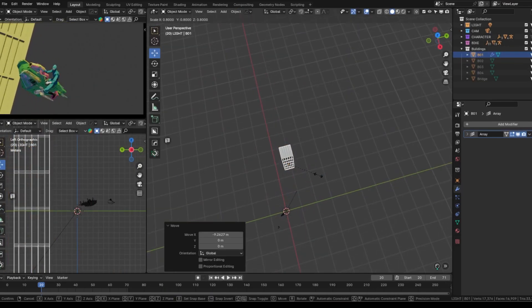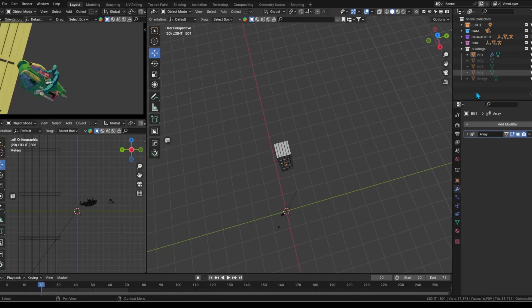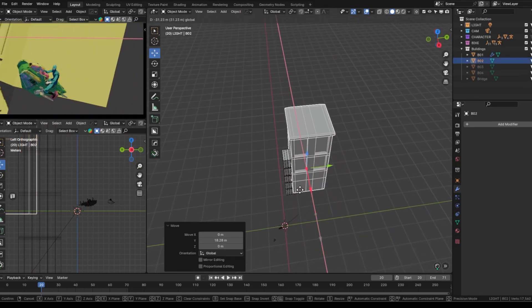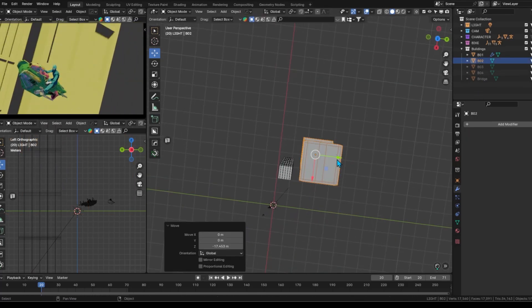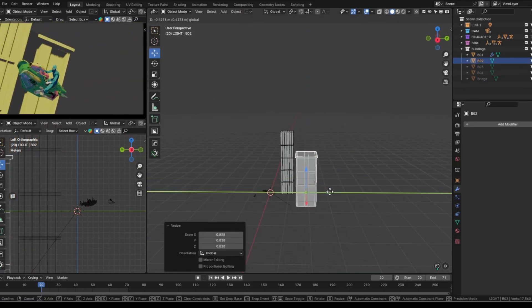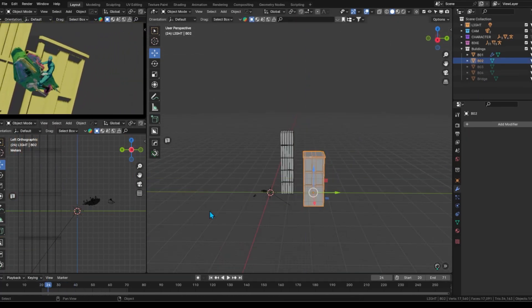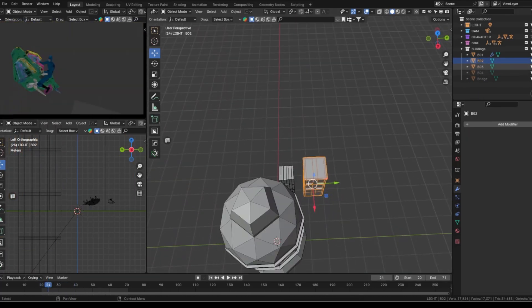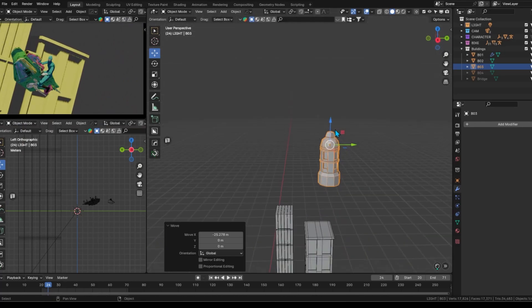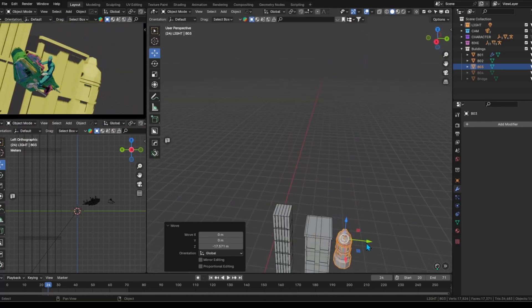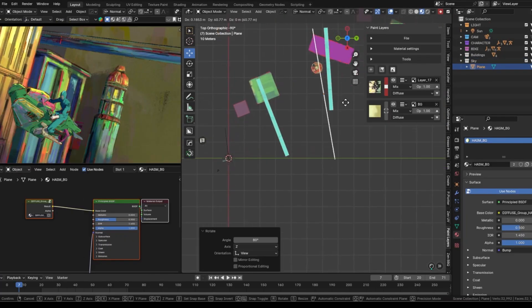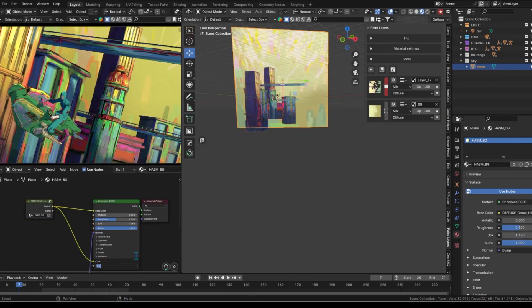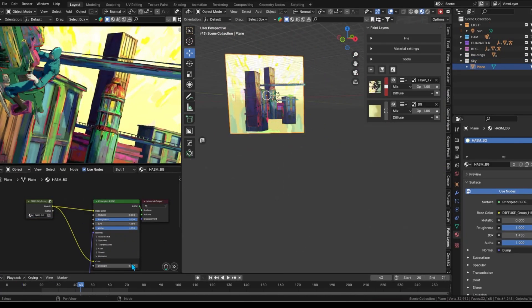For the background buildings, we kept the modeling shape simple. We added some slight distortions to the edges of the buildings to give them a more stylized look, while also adding noise to the background to add visual interest.